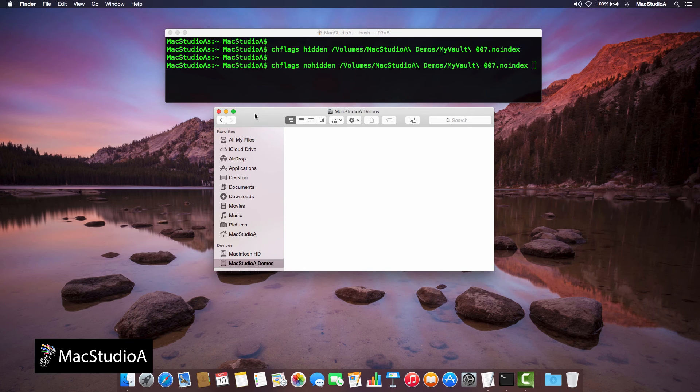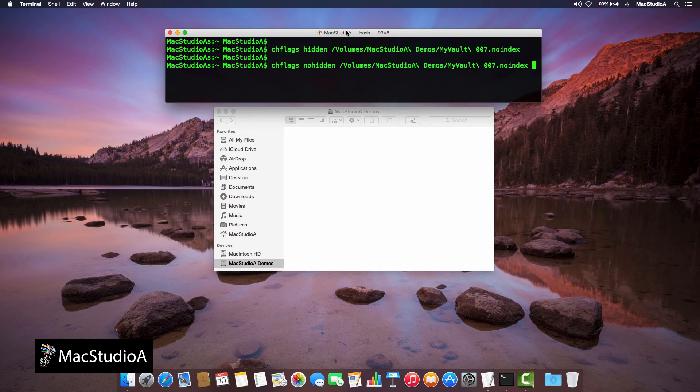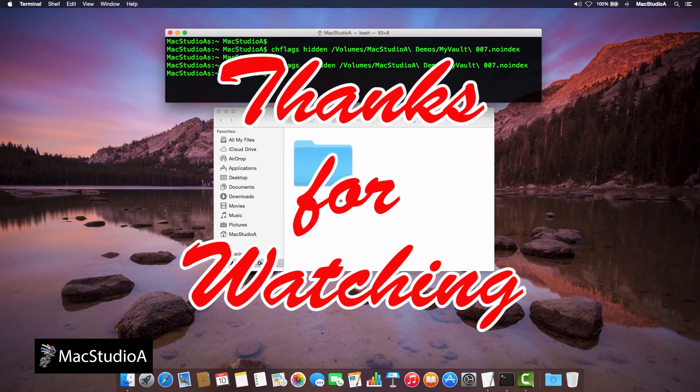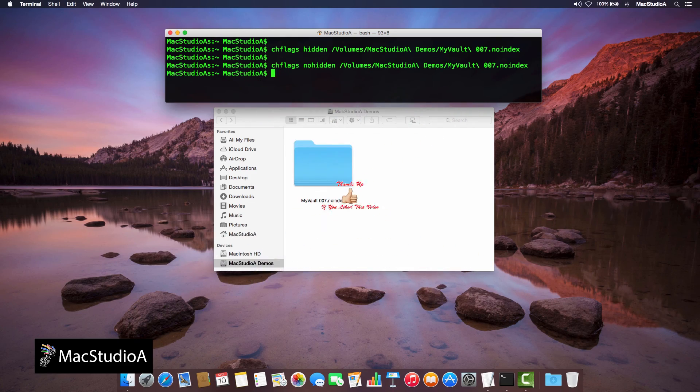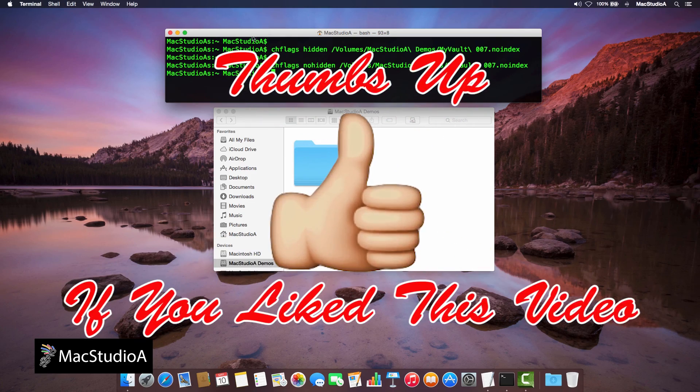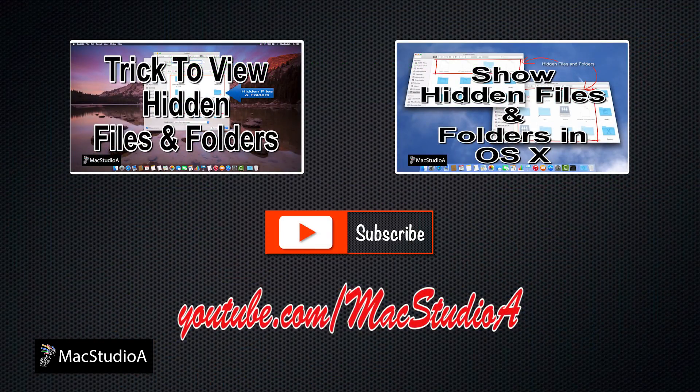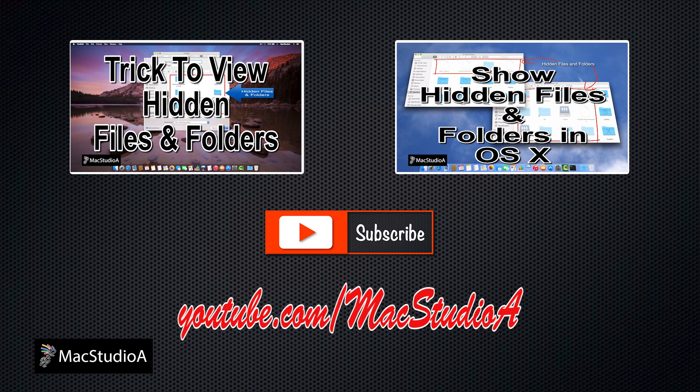After pressing carriage return, the folder is now permanently unhidden. Thanks for watching, and thumbs up if you like this video, and please don't forget to click that subscribe button to be notified of the next episode. Thanks, and peace.